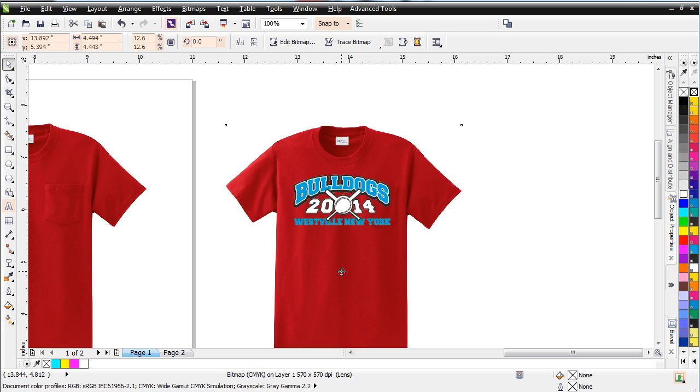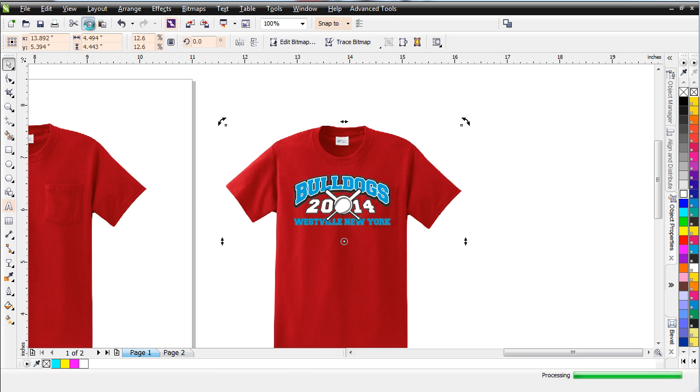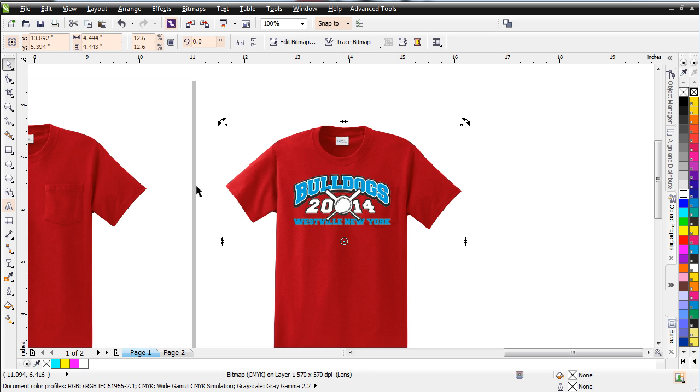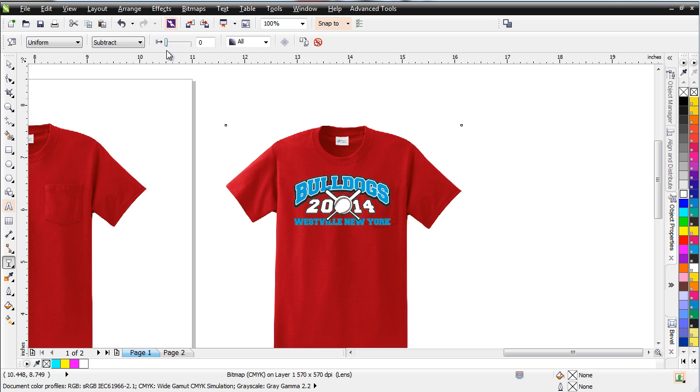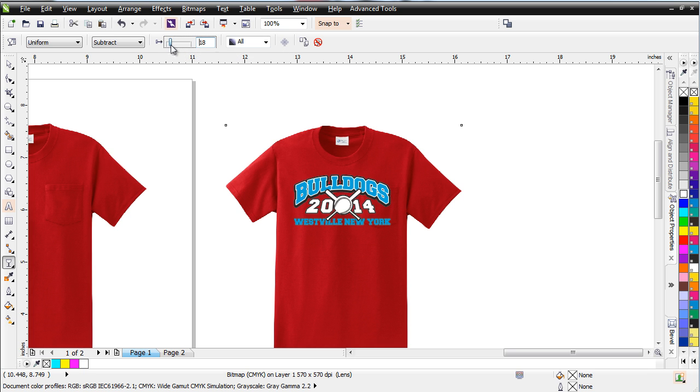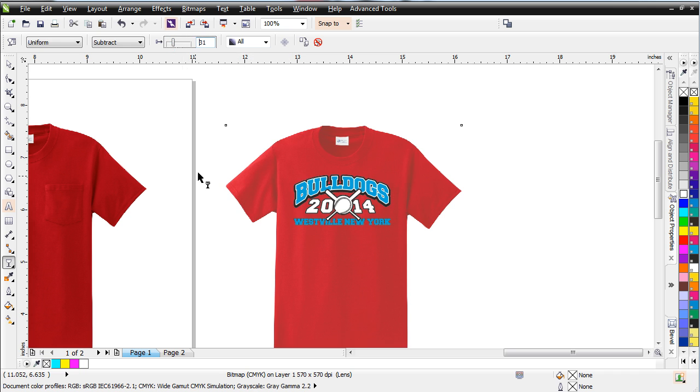I'm going to go over here and I'm going to go ahead and copy this and that will be saved onto my clipboard. Now I'm going to go to my transparency tool and I'm going to change this starting point of the transparency to about 30 right there. Now that's going to make that a little bit lighter but you'll see what I'm going to do here.